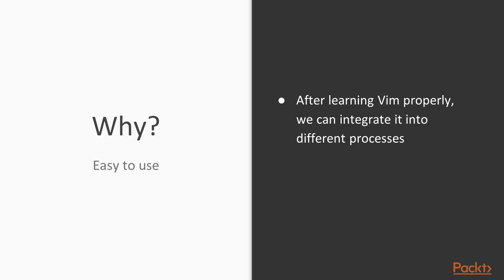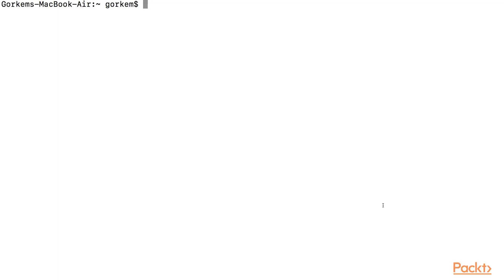we can integrate into other processes. Bash is very useful for scripts and small programs. We can use vi mode in Bash in order to use some shortcuts. When we have work that needs to be finished in terminal, we can use these shortcuts with vi mode.